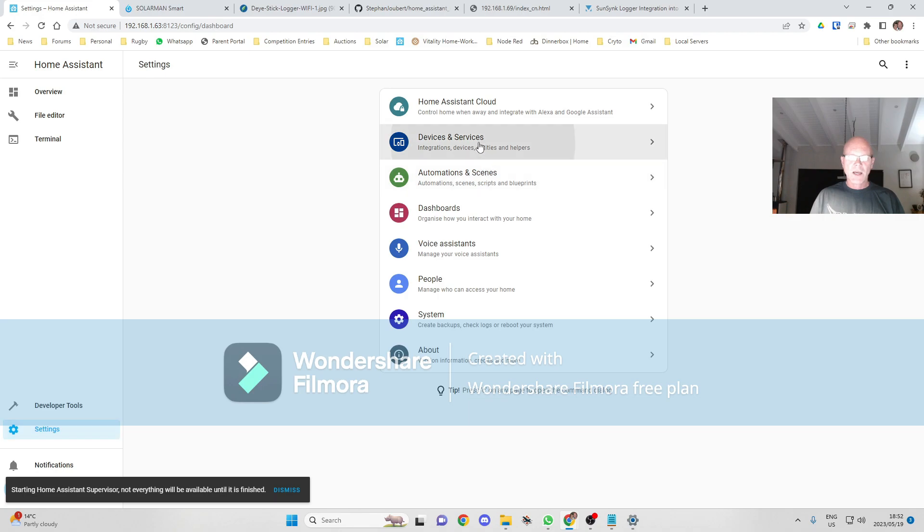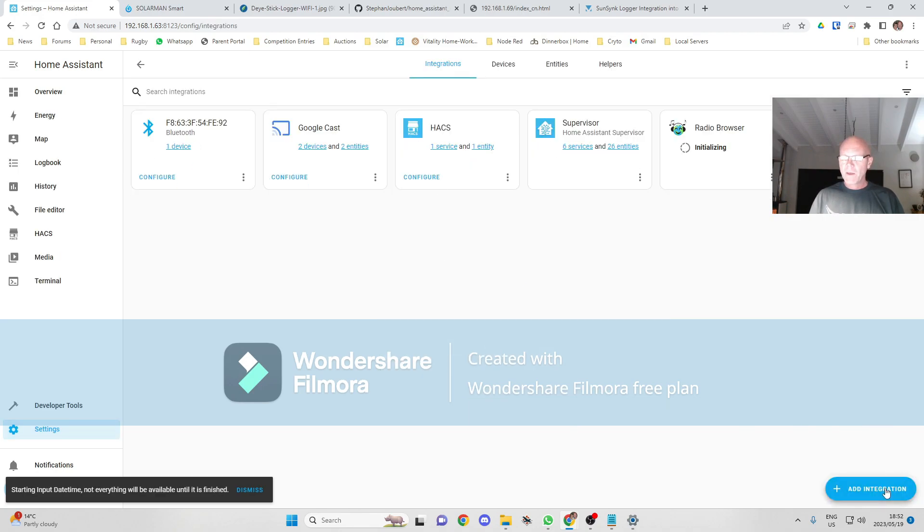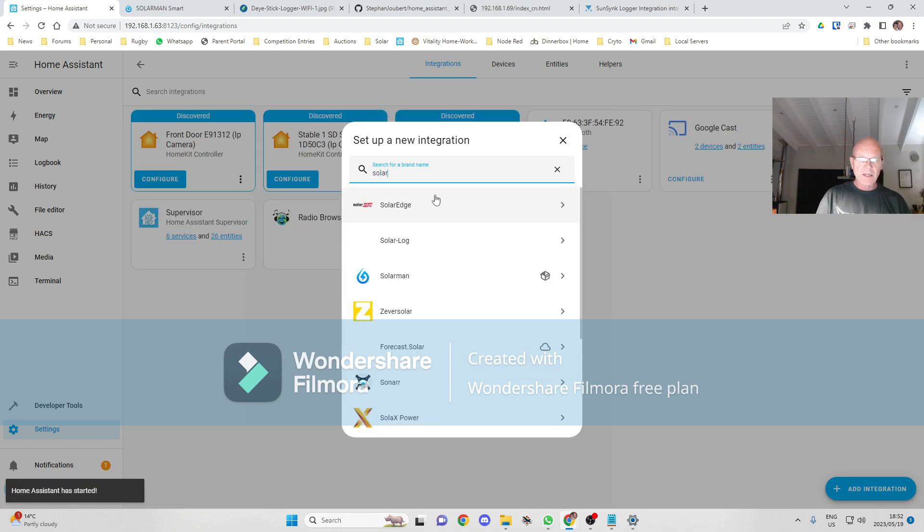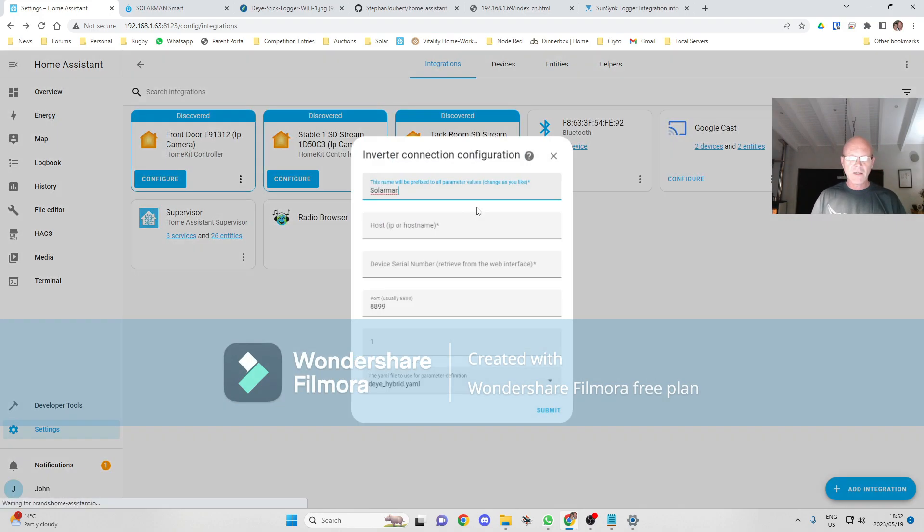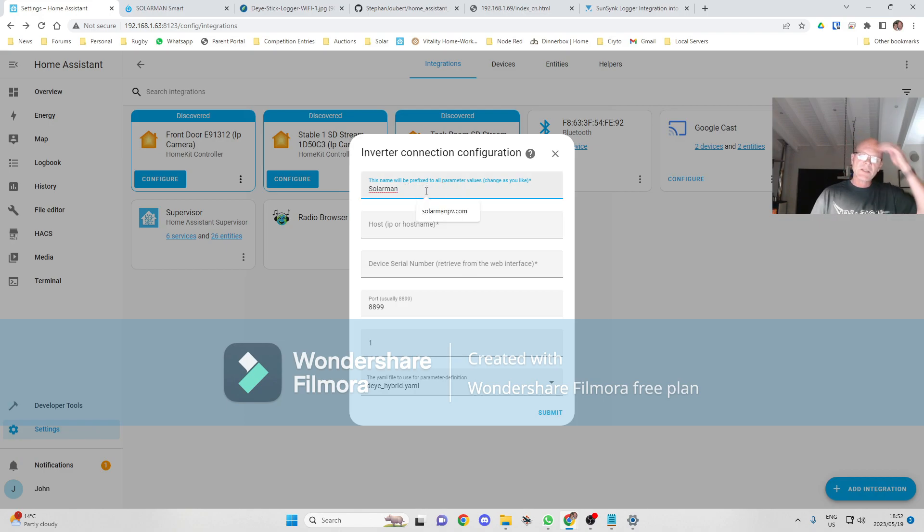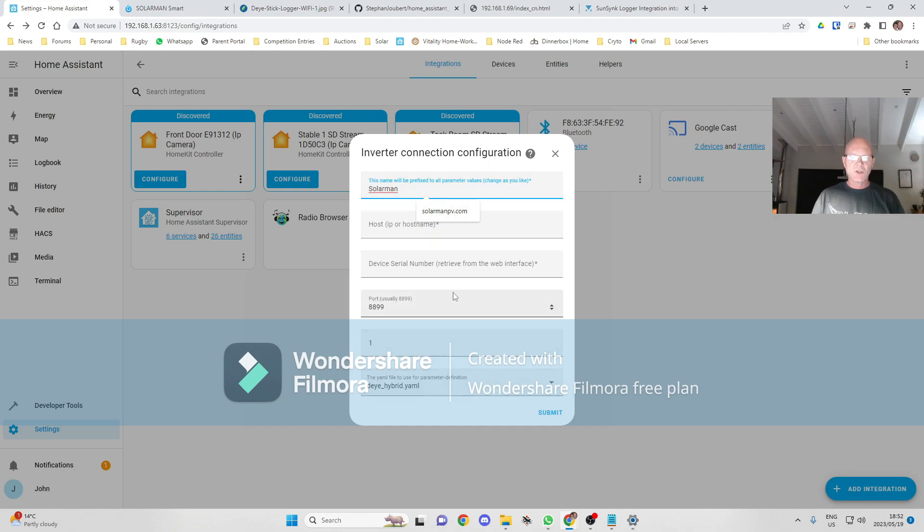We can now go into Integrations. We go Add Integration. We want to add Solarman. This is the name that all your sensors are going to have, so it'll be sensor.solarman and then the name. You can change it to whatever you want.